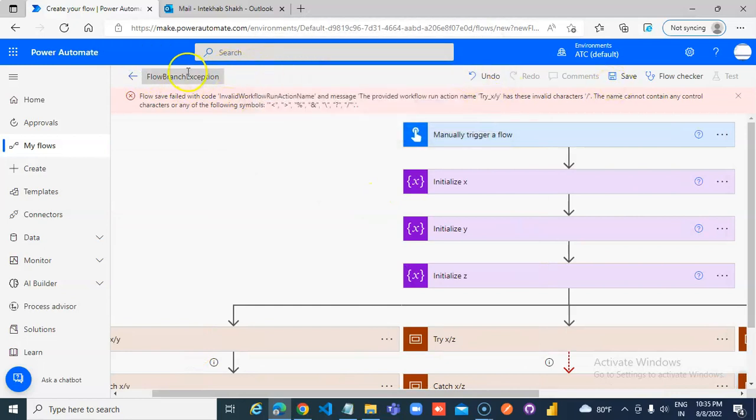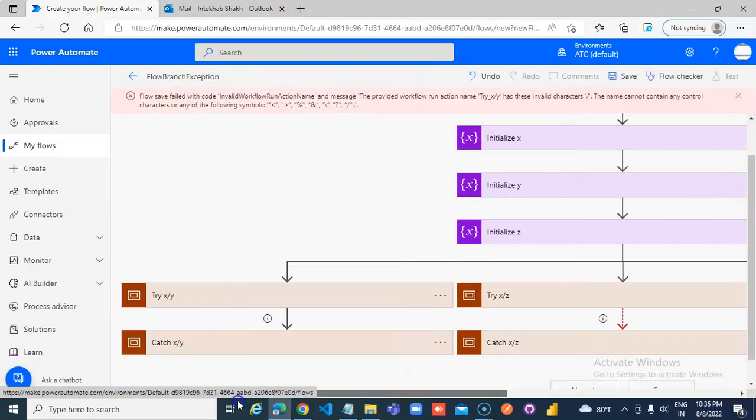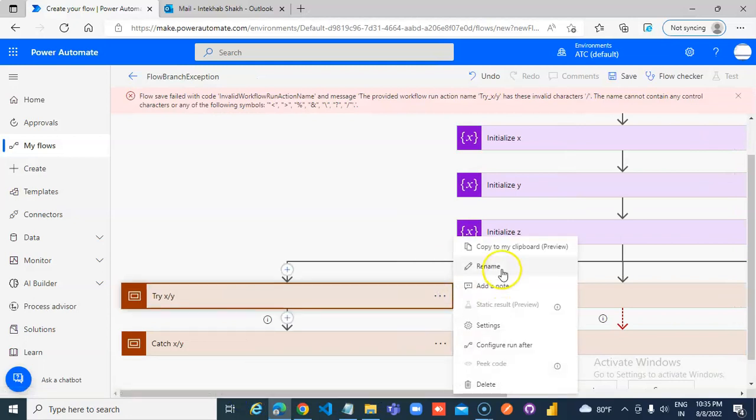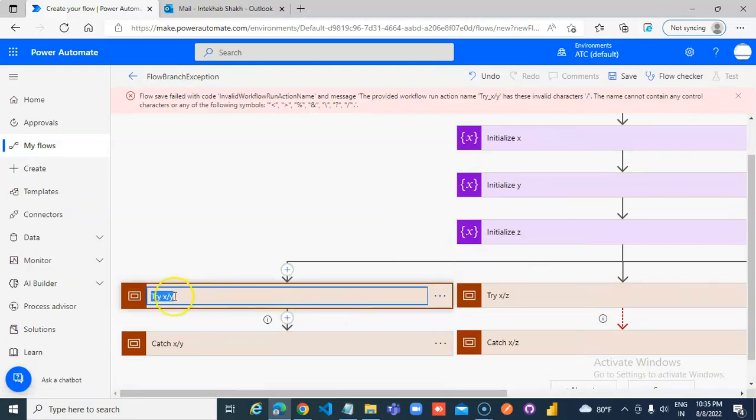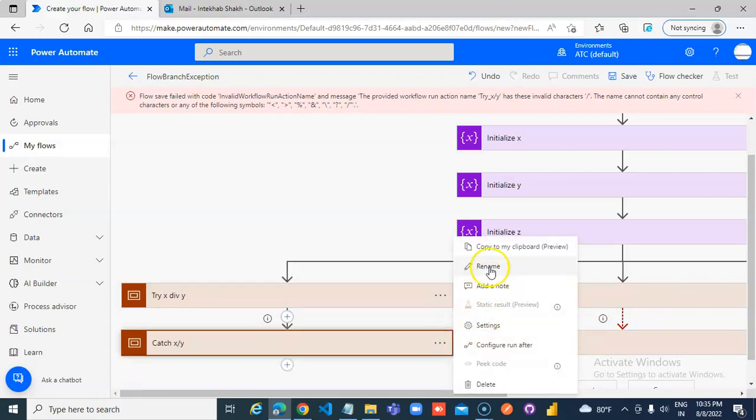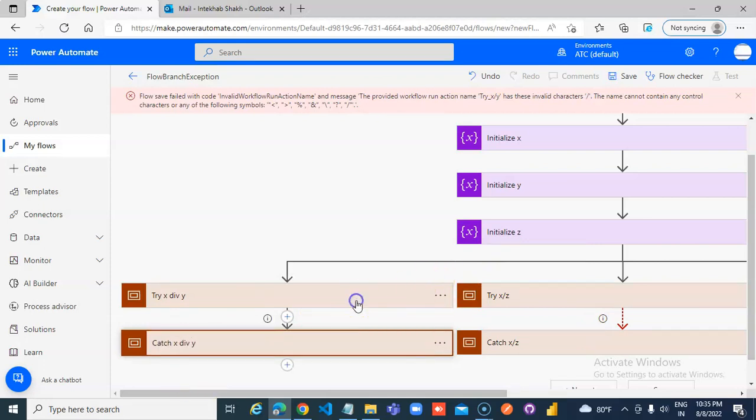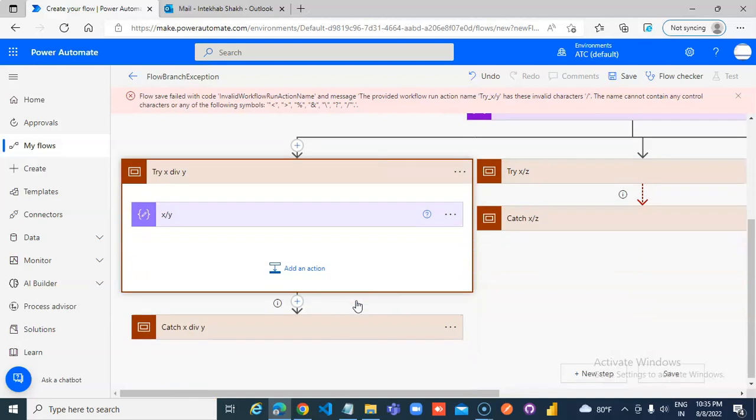Save it, rename x divided by y, x divided by y. Do we care about anything.